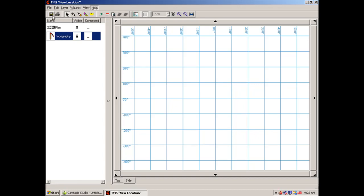Then we have the toolbar which has a save button, the print tab, a select arrow, and a move button. If you were to click on the move button and then click on a point, you could move that point.